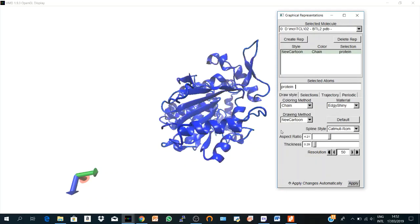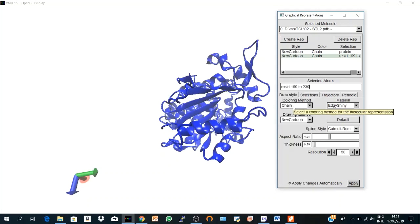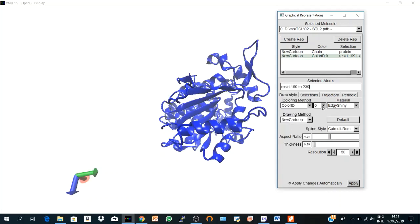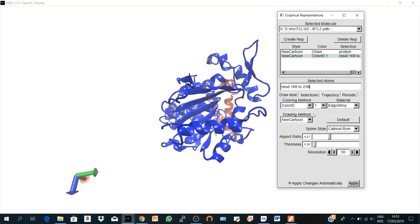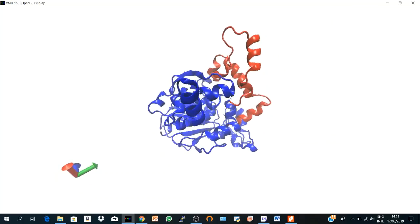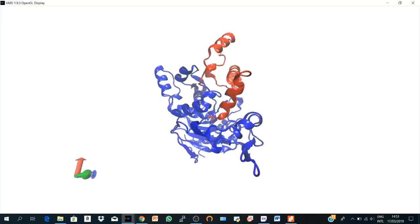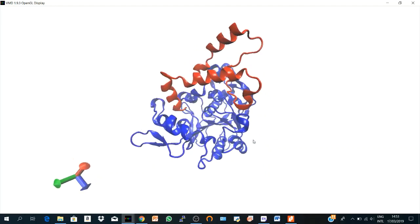And you could also color a specific part of your protein with different color. So let's create another representation which is ResID 169 to say 239. And I hit enter. And I created it according to chain, New Cartoon, but I want to change the color. So I go to Color ID and let's make it red. So you see, here you have a specific part of your structure which is colored in a different color.